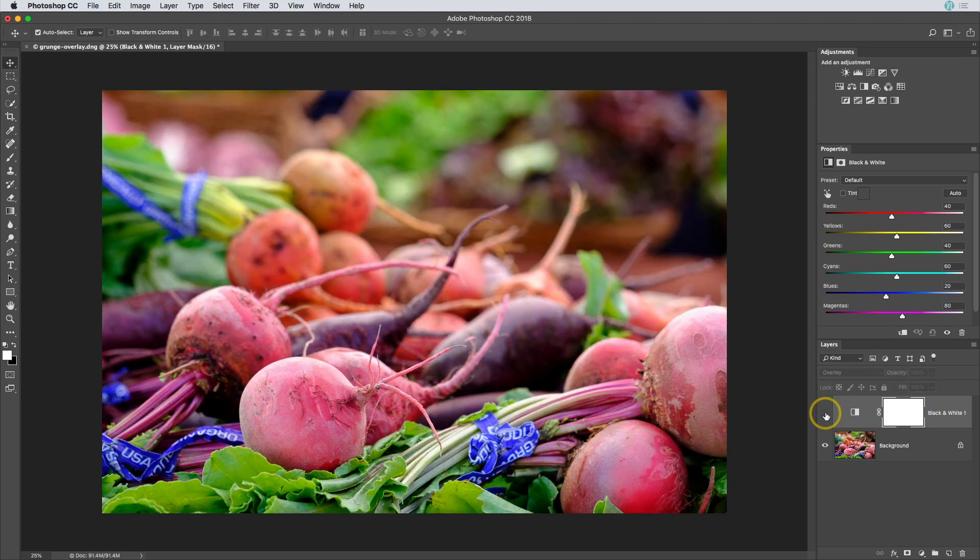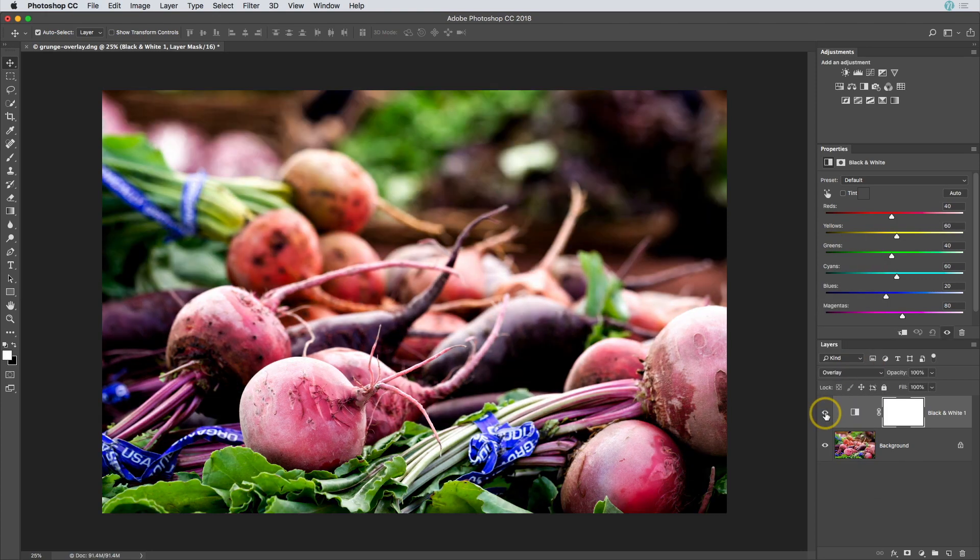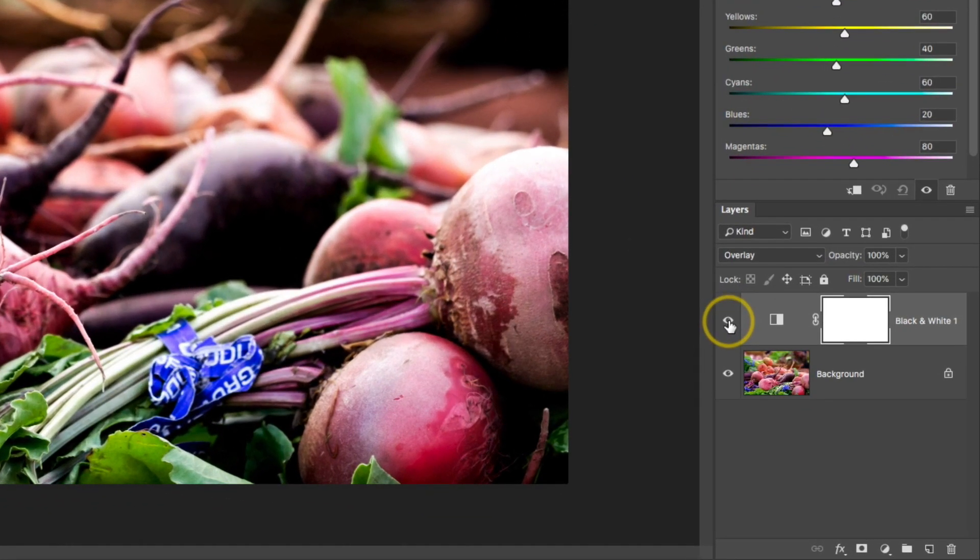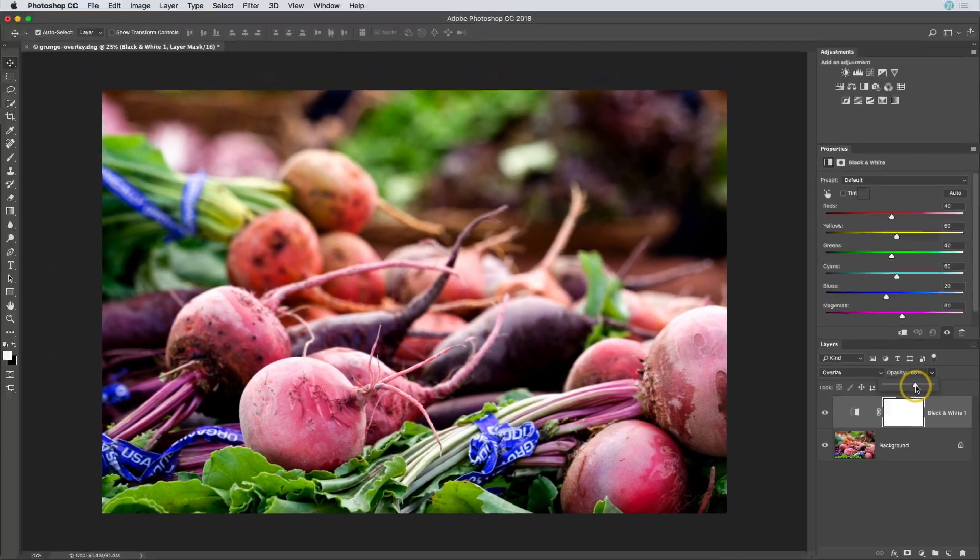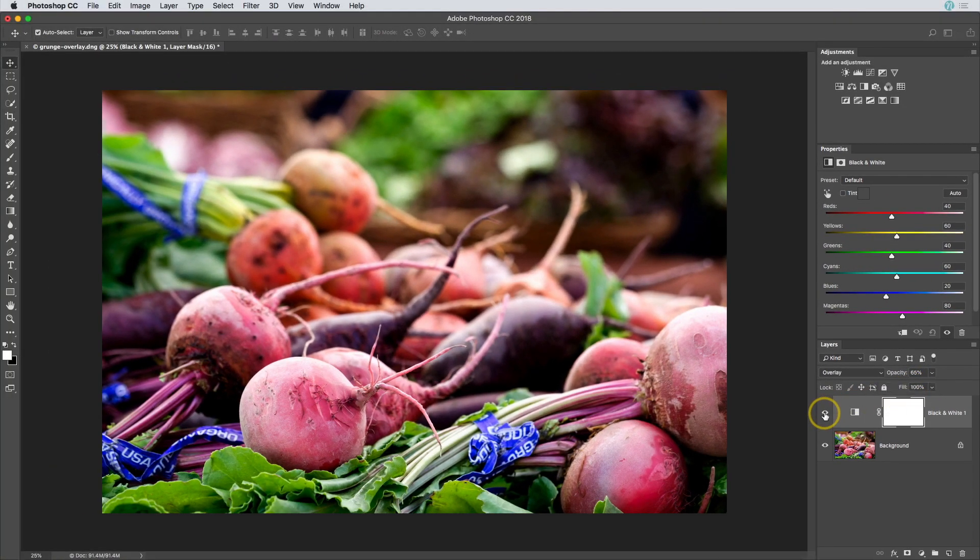Now, overlay is going to be the more intense version. I kind of like to use overlay, and then I just prefer to drop that opacity down a little bit to find a good blend.